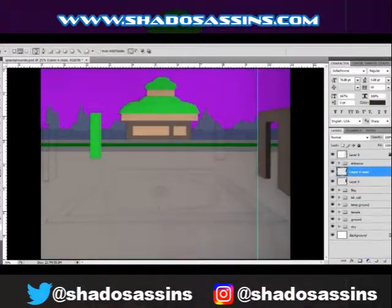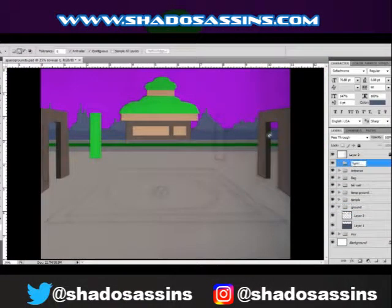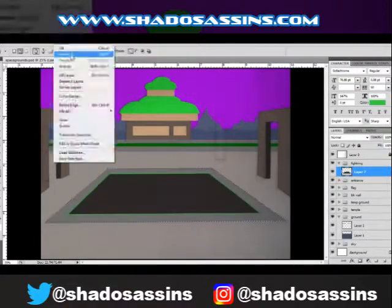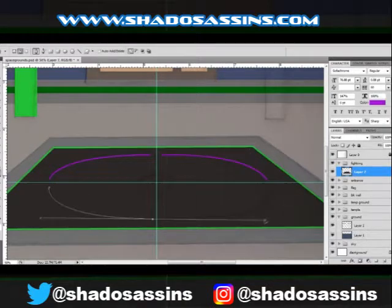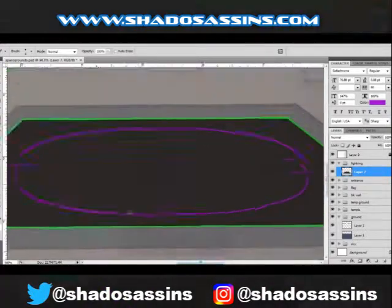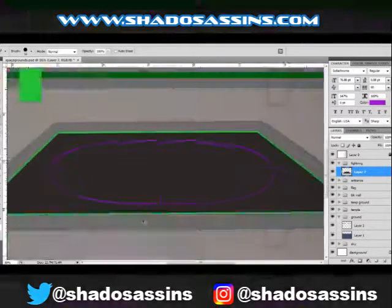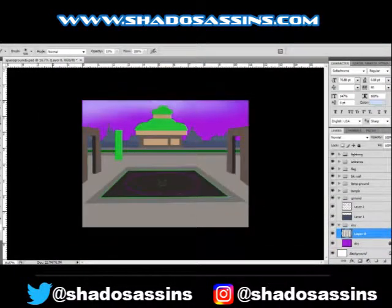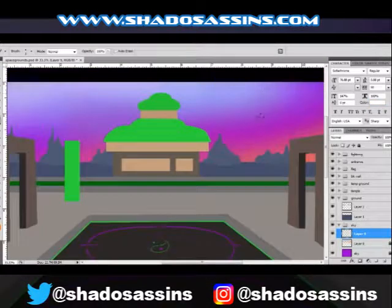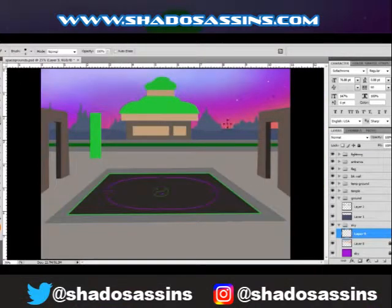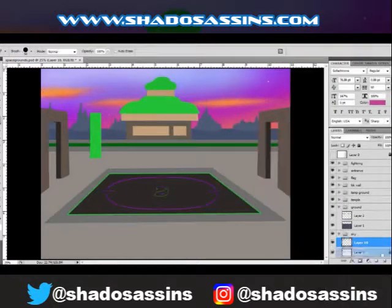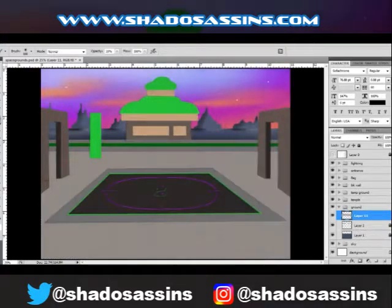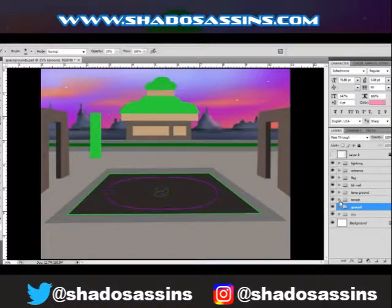I wanted something like a Shaolin temple in the background, but I didn't want it looking exactly like a Shaolin temple — I didn't want an Asian temple in space. Instead, I took the sharp points and rectangular shapes that most Shaolin temples have and switched them to rounded shapes, which gives it a more futuristic look, and used shiny or metallic textures instead of wooden ones.